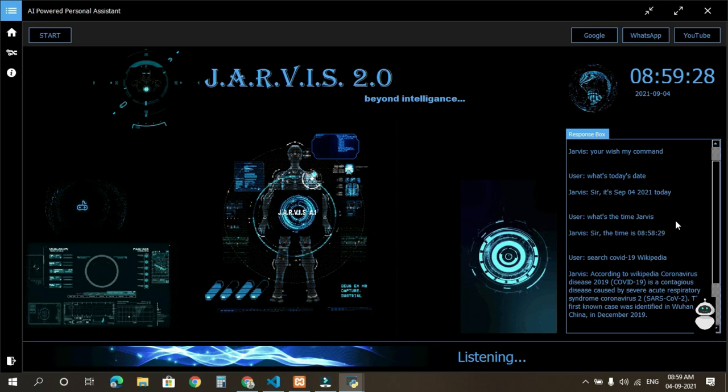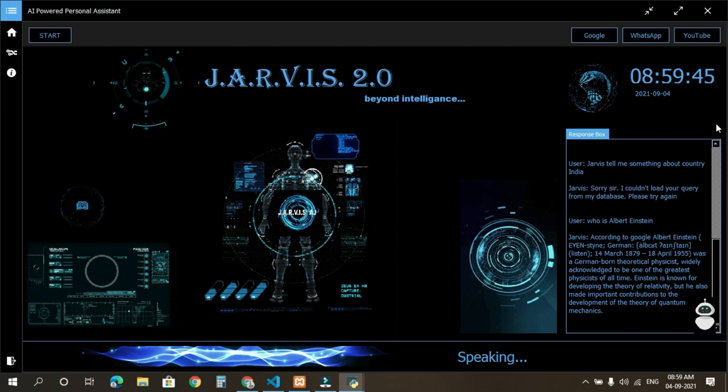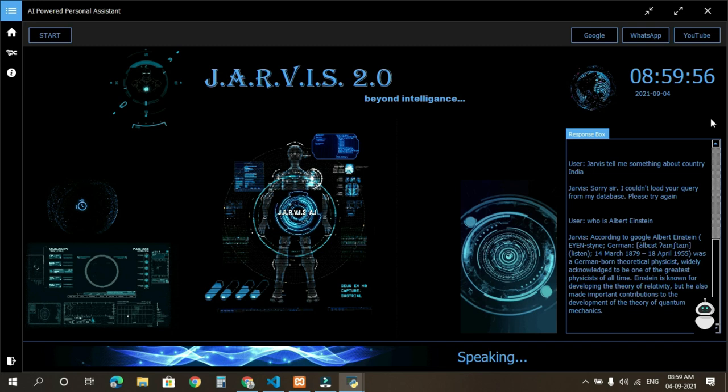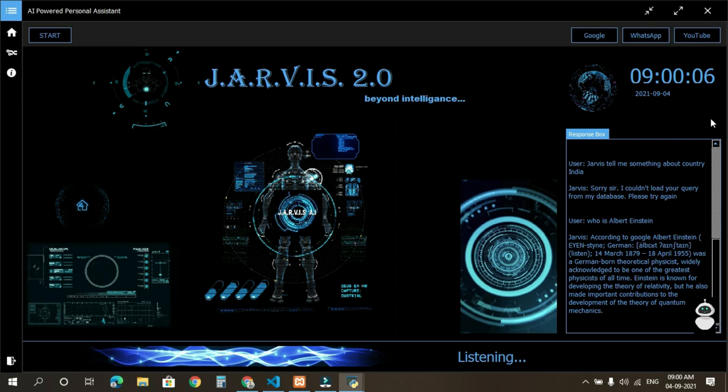Who is Albert Einstein? According to Google, Albert Einstein, German Albert Einstein, born March 14, 1879 to April 18, 1955, was a German-born theoretical physicist, widely acknowledged to be one of the greatest physicists of all time. Einstein is known for developing the theory of relativity, but he also made important contributions to the development of the theory of quantum mechanics.